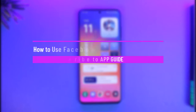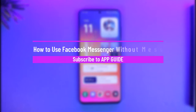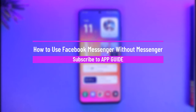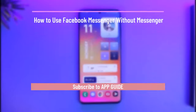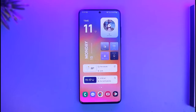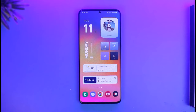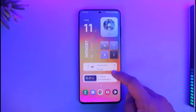How to use Facebook Messenger without the Messenger app. Hi everyone, welcome back to our channel App Guide. In today's video I will guide you on how you can actually use Facebook Messenger without the Messenger application and chat on Facebook without having to install it. Make sure to watch the video till the end.